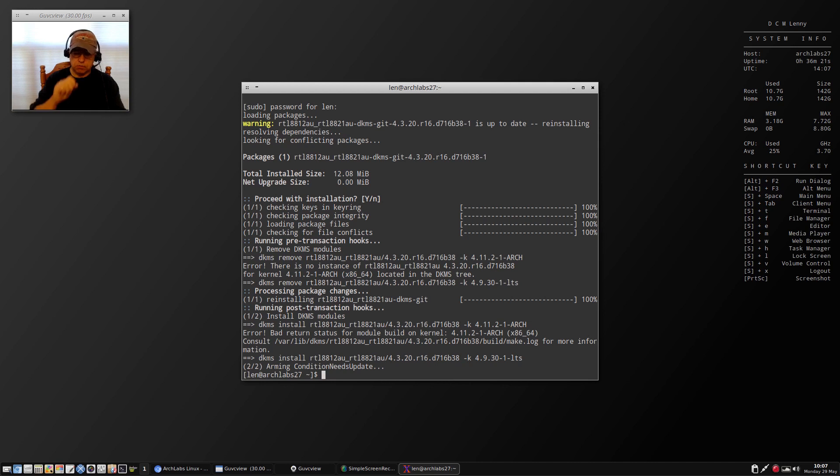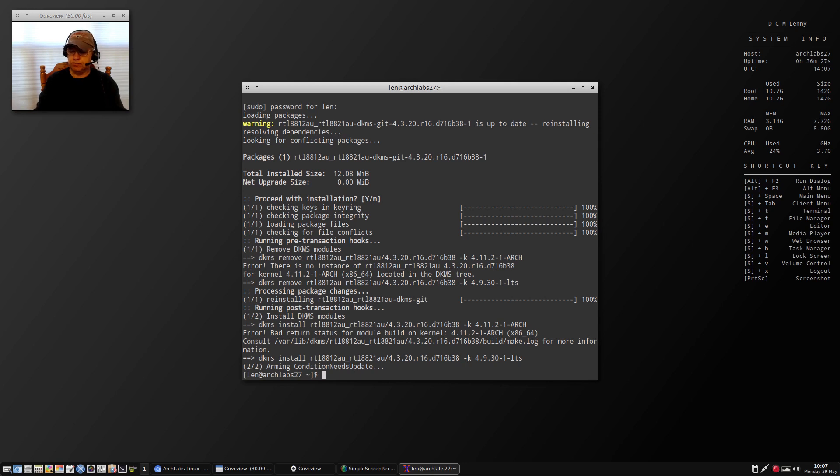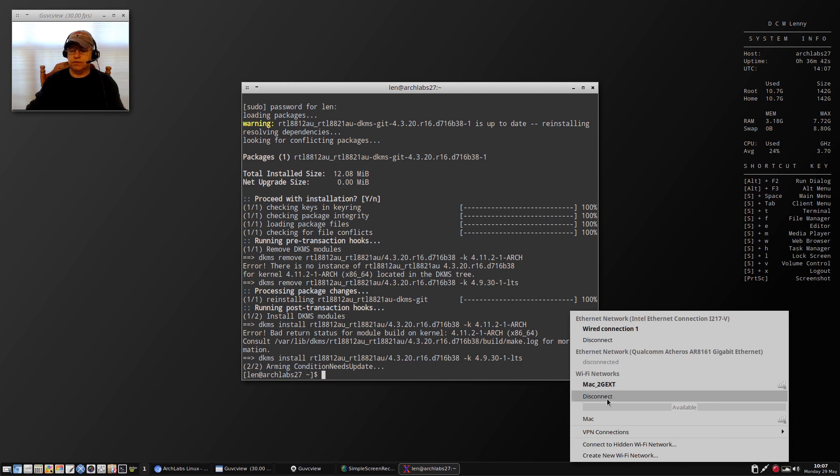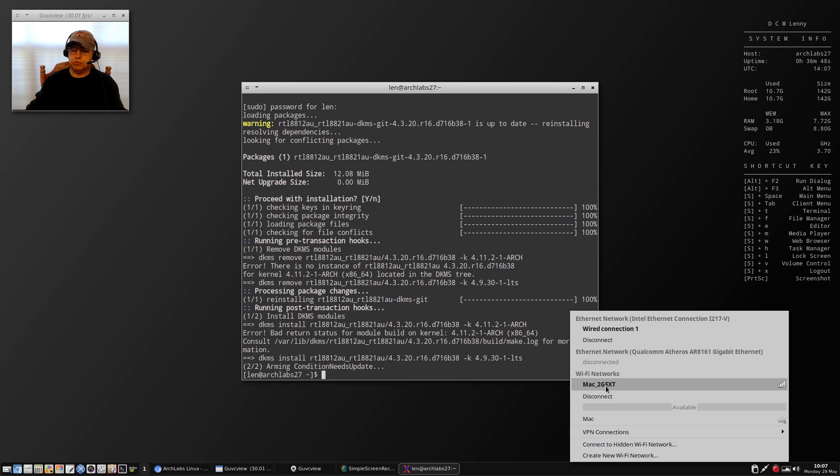When I reboot and go back to the latest kernel, everything runs as you can see. However, it will not load the driver for my Realtek WiFi. Right now I am using my wired ethernet connection and I was able to plug in an older WiFi dongle that is pretty much recognized across the board.